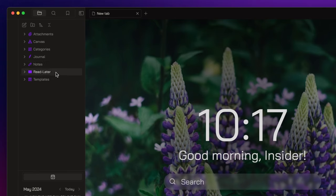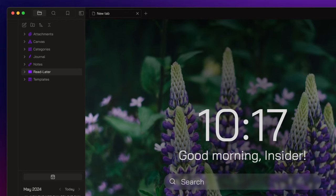There is the readlater folder, a topic for a future video, designated for storing content we gather from various sources that we want to consume later, like articles, emails, videos, and so on. We also have a templates folder specifically for storing our templates.